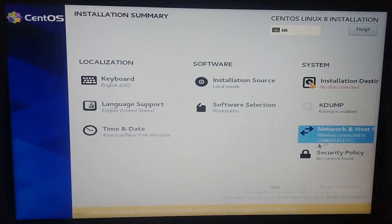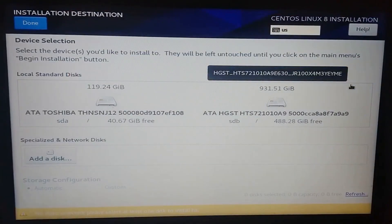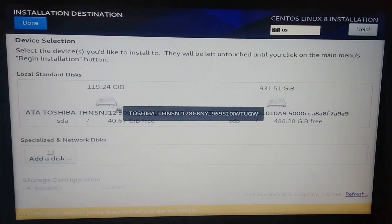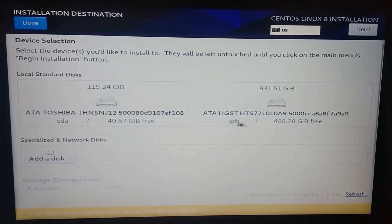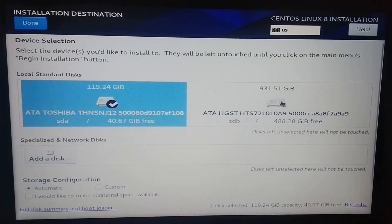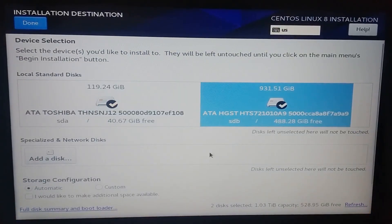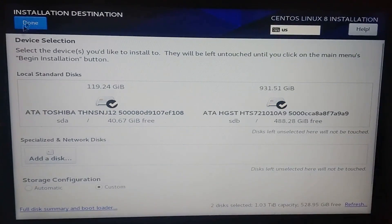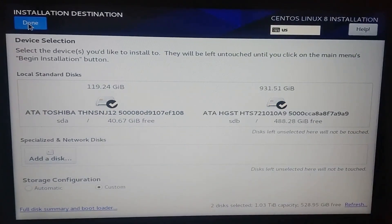In installation destiny, select the disks you want to install to. As I've said earlier, I had non-allocated space on both SSD and HDD. Click on the drivers you want, change the storage configuration to custom and click done.